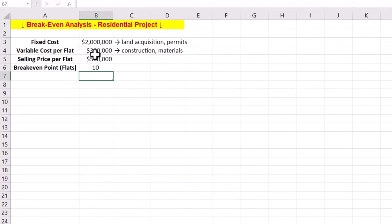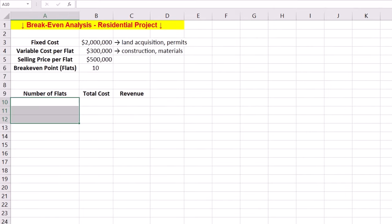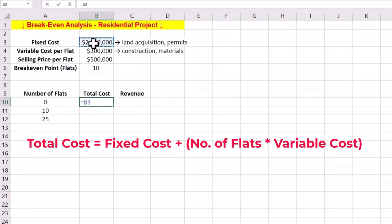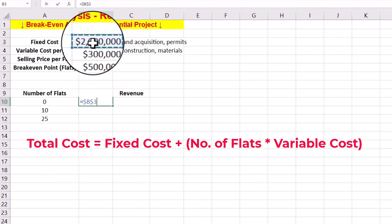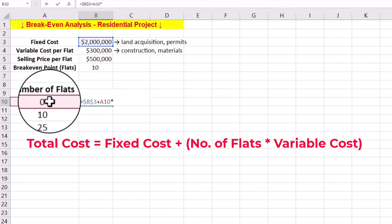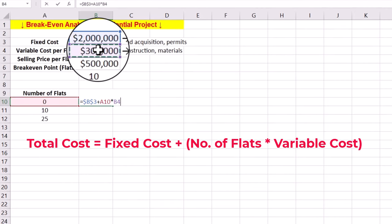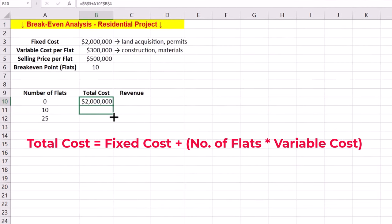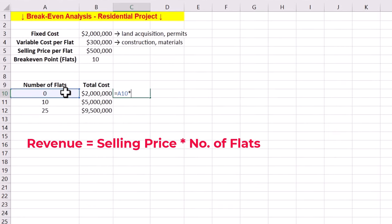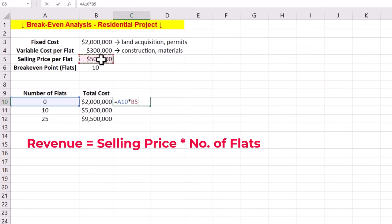This means we need to sell at least 10 flats to cover our fixed and variable costs. We can plot the breakeven chart by finding total cost and revenue for different numbers of built flats. Our total cost is the sum of fixed and variable costs. Our revenue is the product of selling price and number of flats.